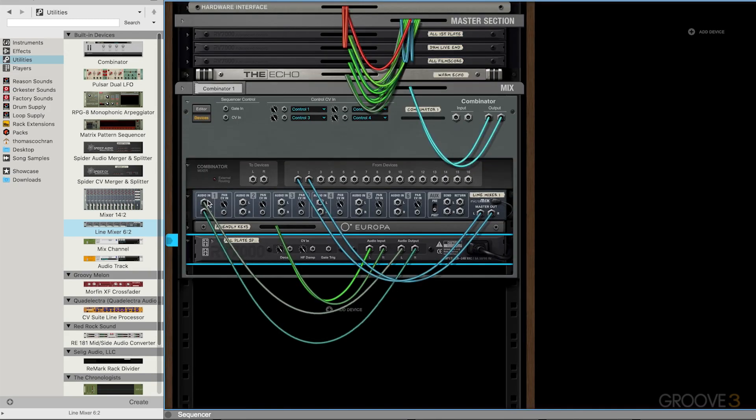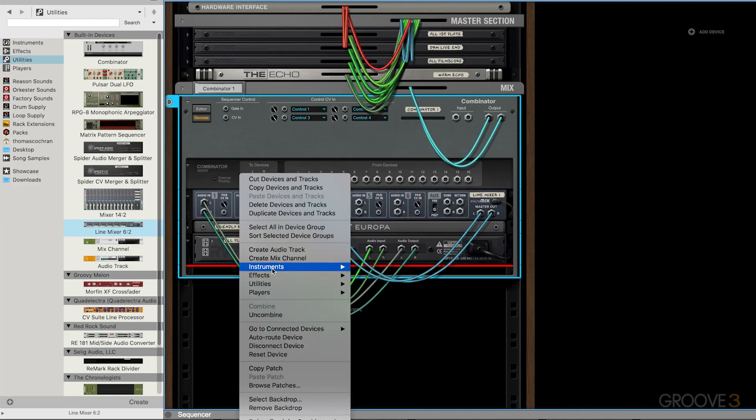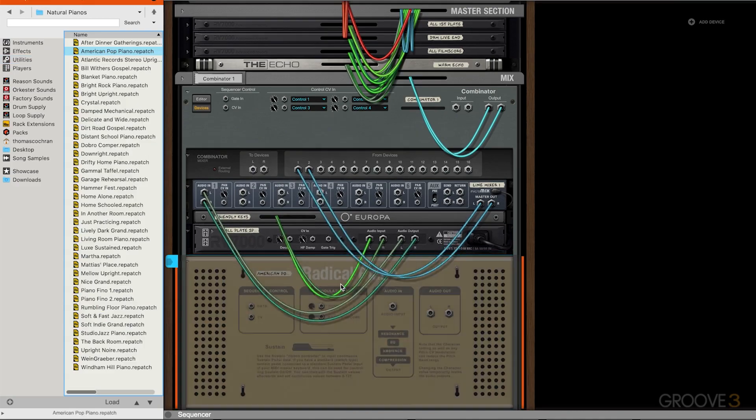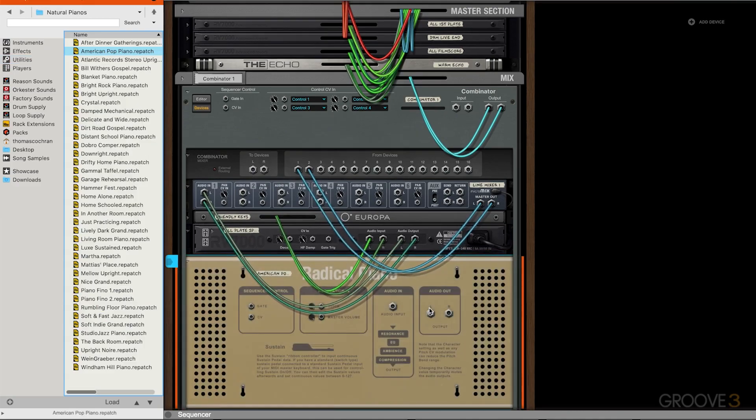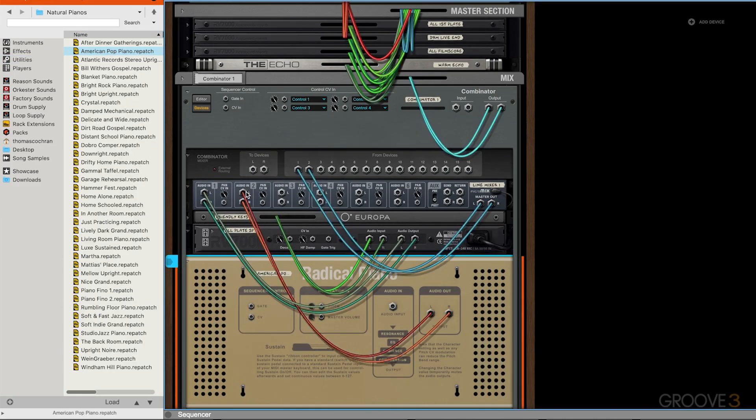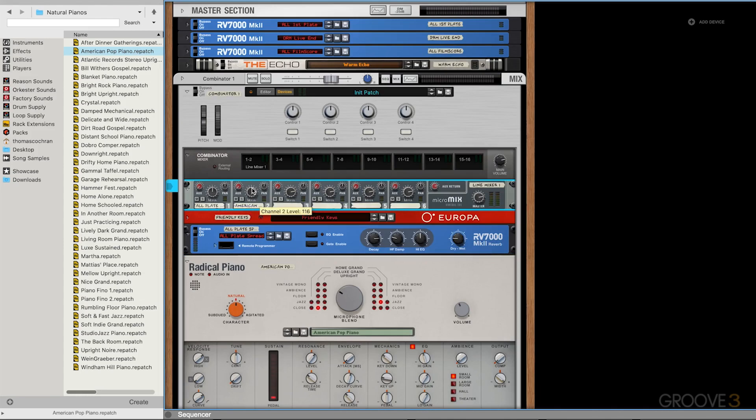I could take this output, plug it in here. Let's say I had a Radical Piano. Go ahead and grab the Radical Piano again. Take the audio output, wrap that into the mixer. And then that gives me the ability to quickly see everything and adjust my levels here.